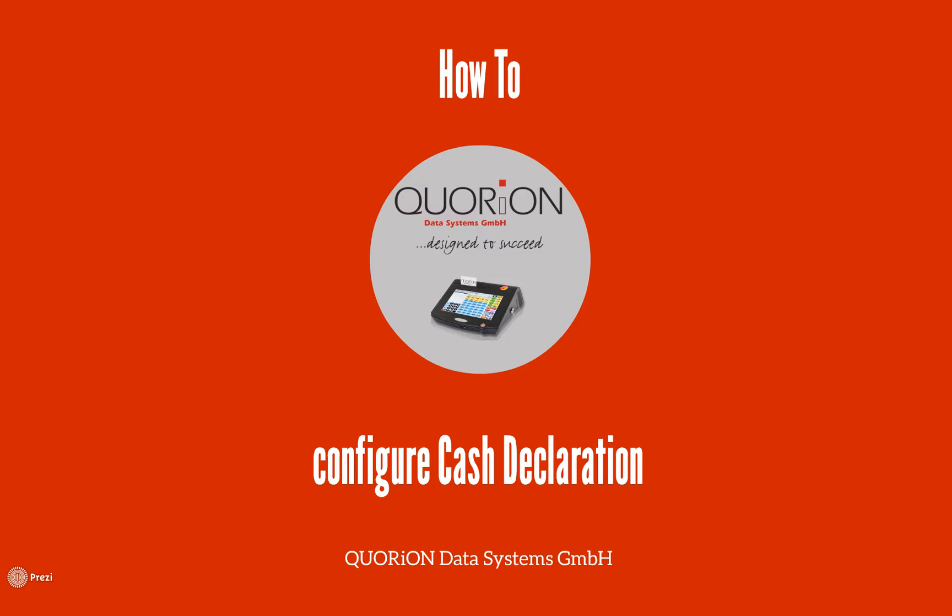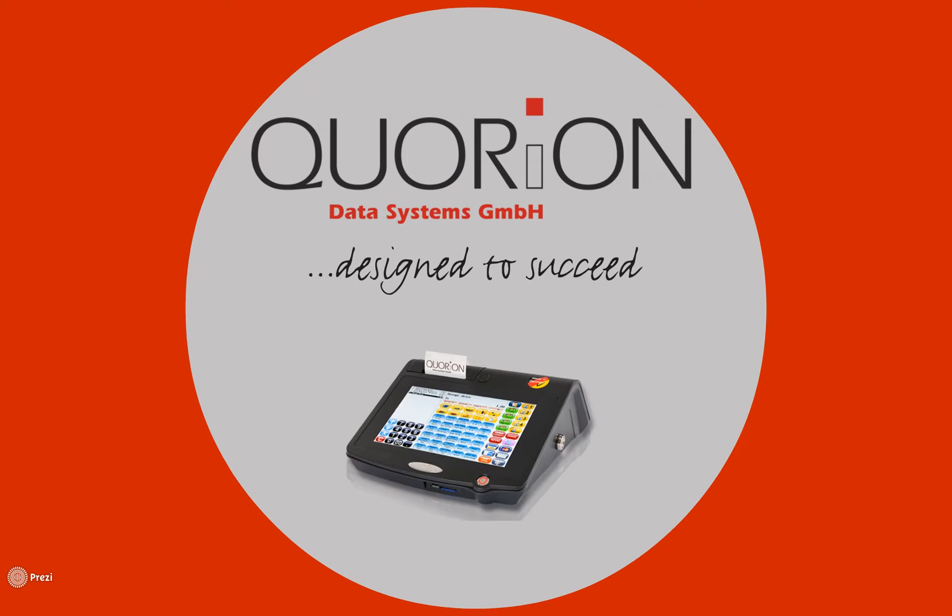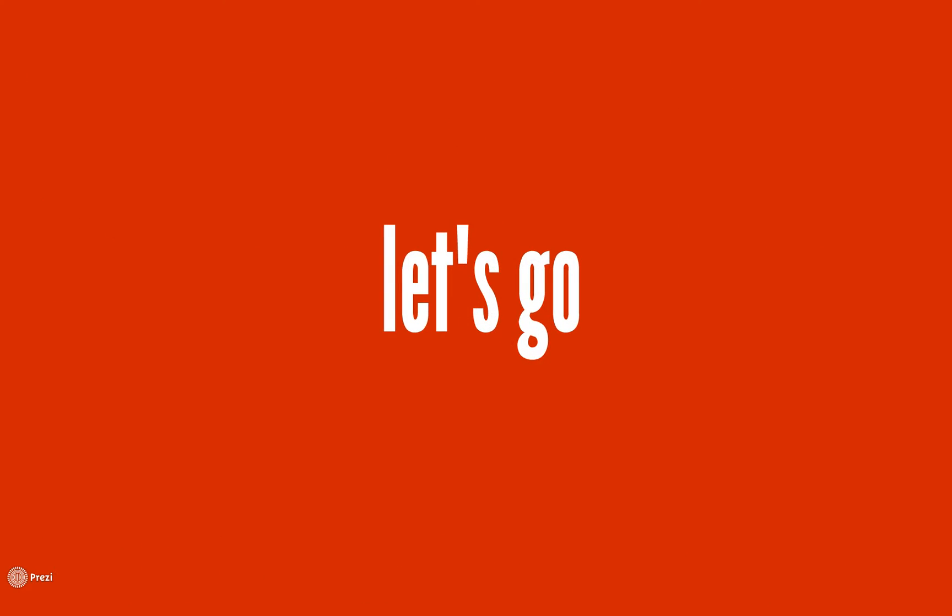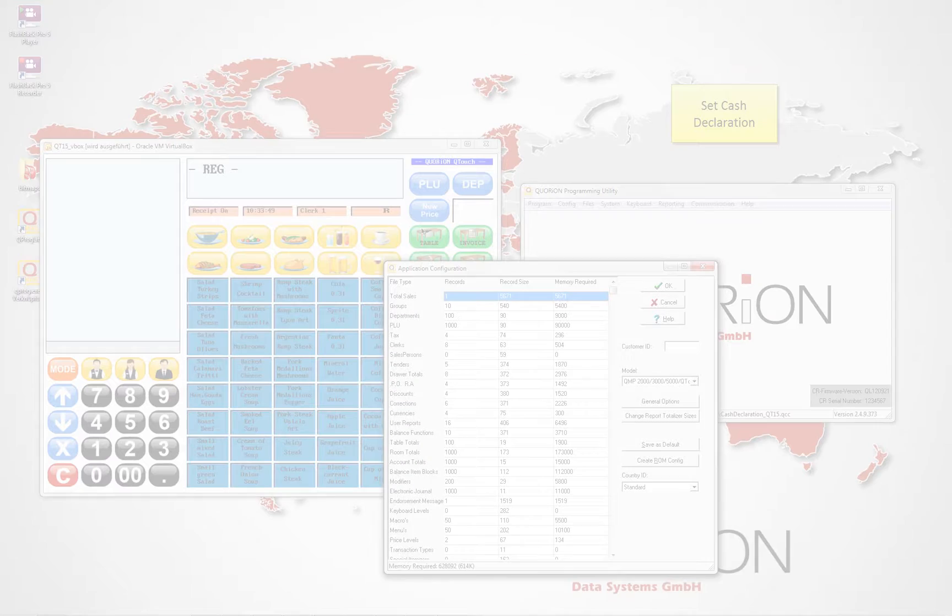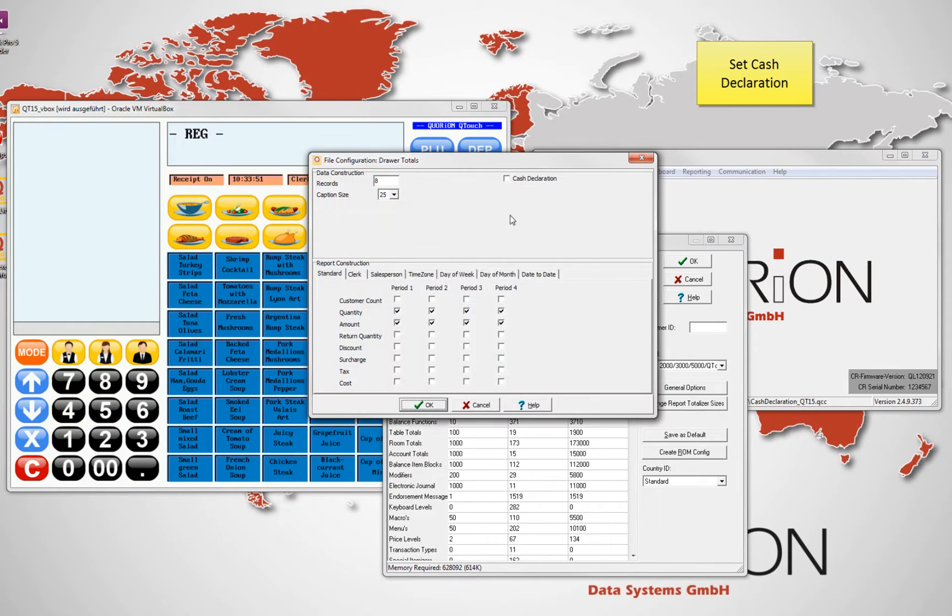Ciao and welcome to our how to configure cash declaration. Once we open the configuration file on Kubrick, we go to config,